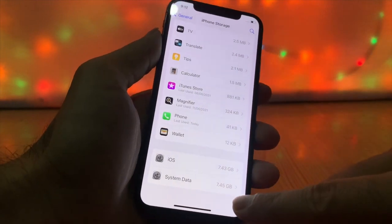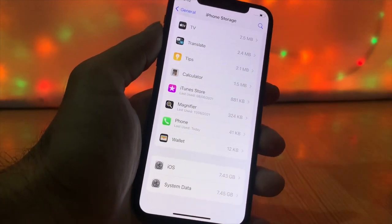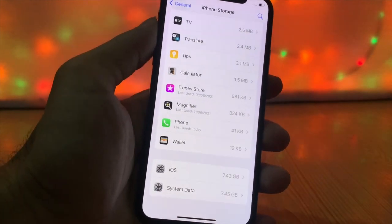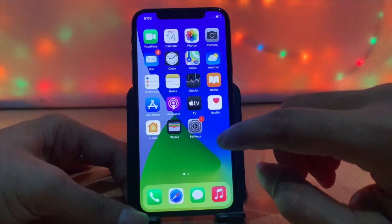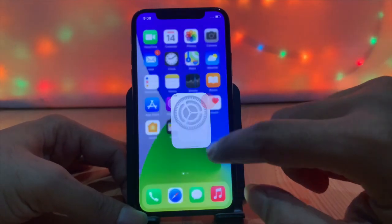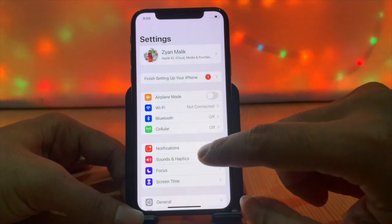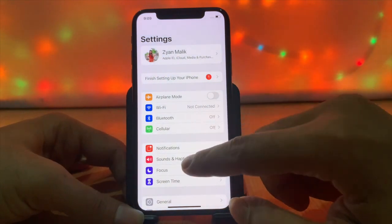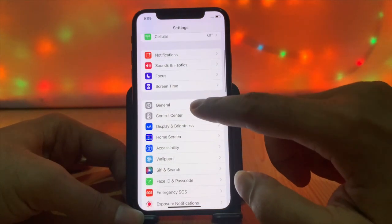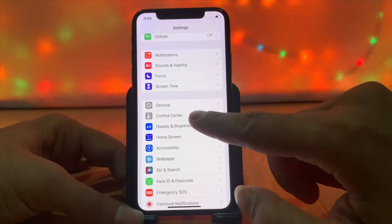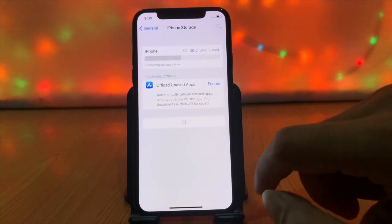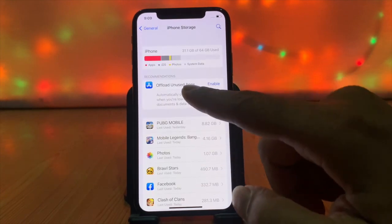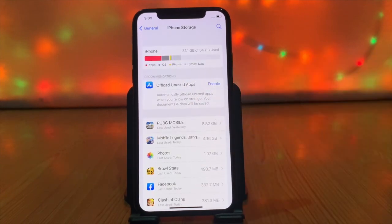First, let's look at how to view your Other storage. To view how much storage space is taken by applications and other data on your iPhone, go to Settings, then General, then iPhone Storage. Wait for some time — this may take a moment to calculate and show the results.